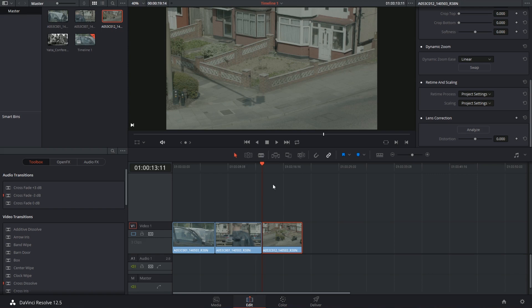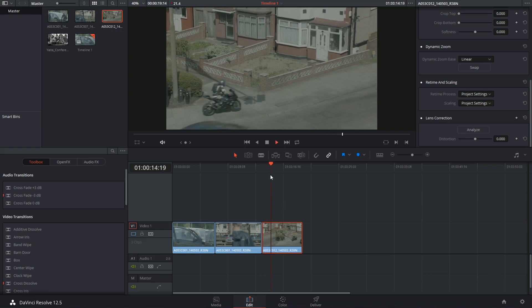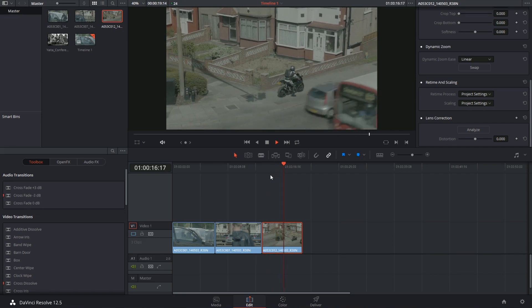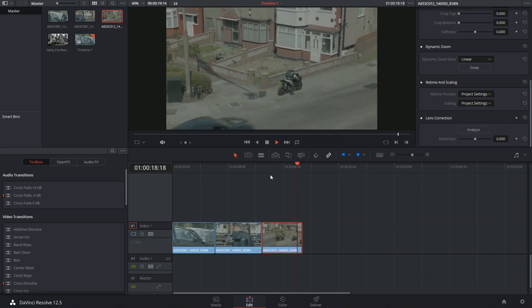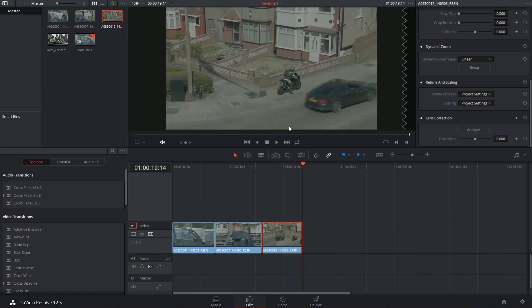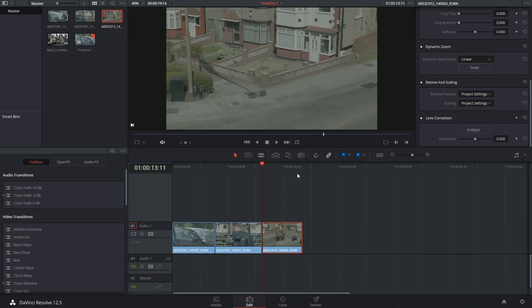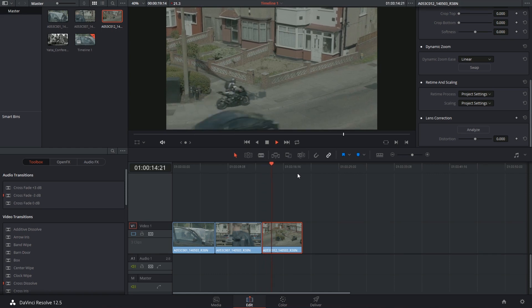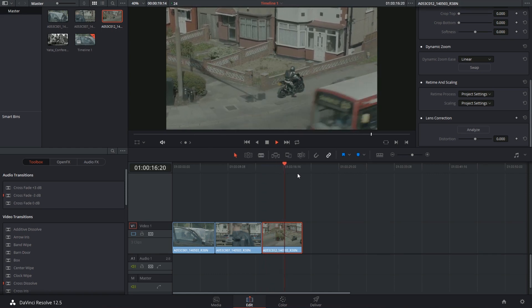If I was to play this back right now, we now have the effect of the camera zooming out. I could very easily switch this around by clicking on the swap button, and now if I play this clip from the beginning, the opposite will happen. We get a nice slow zoom in effect.